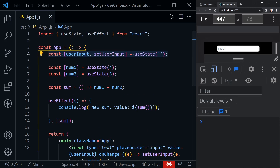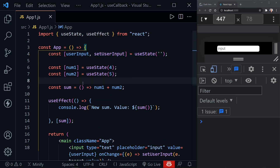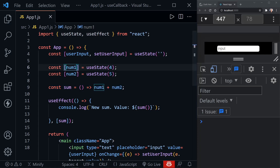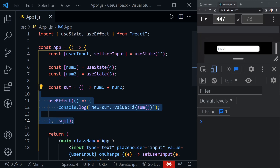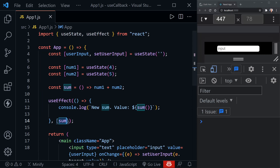I'm using some state for the user input, and I'm displaying that output on the page. Every time we update state, as we know with useState, it will re-render the component. We have a sum function here, and this sum function is grabbing num1 and num2 from state. I've set these to four and five so they won't change. Sum is just adding them together. And we've got useEffect here relying on this sum function in the dependency array — so any time the sum function changes, useEffect will run, logging the new sum value.